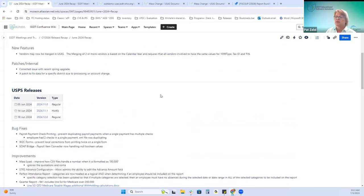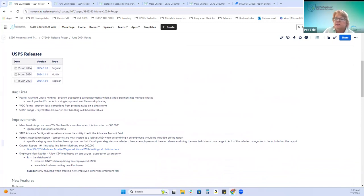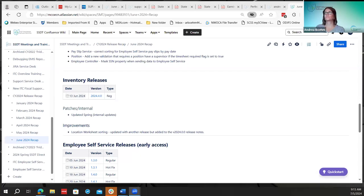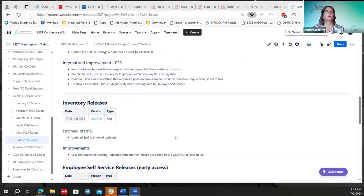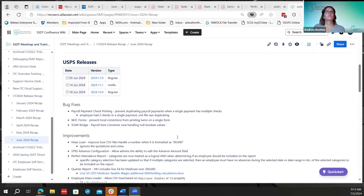Any questions on USAS or Inventory? I'll hand it over to Andrea. On to payroll releases — we had two regular releases, one on June 5th and one on June 18th, and then a hot fix on June 14th. Not too many. The first things we'll go over are the bug fixes.